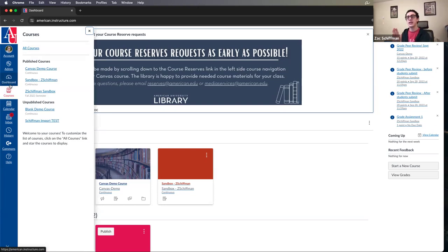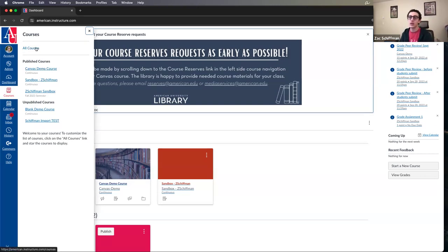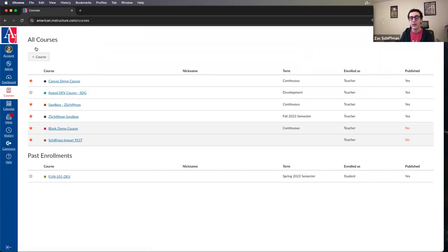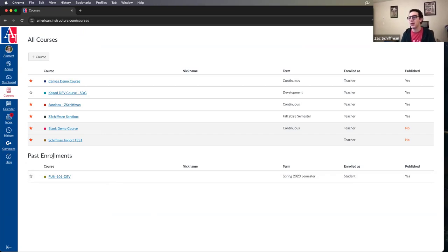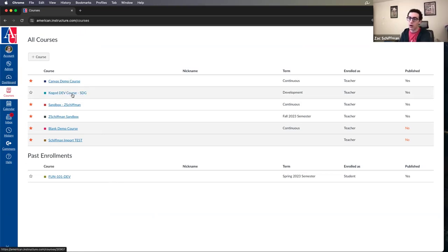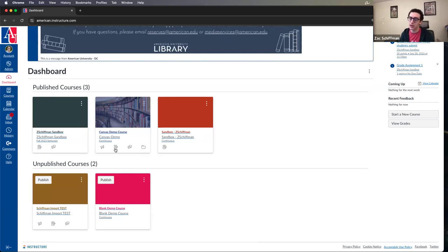Clicking on Courses gives a slide-out showing most of your courses. To see the full list, click All Courses at the top — that's where you'll find past courses, like a Fall 2023 course you might want to import from. Active enrollments are at the top, past enrollments at the bottom. The stars on the left are to favorite courses and add them to your dashboard. The five favorited courses are what show on my dashboard.